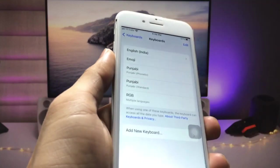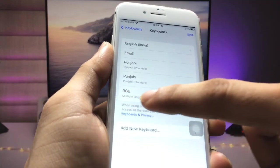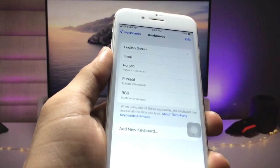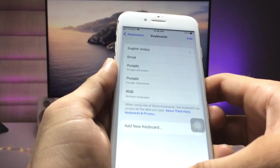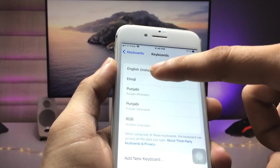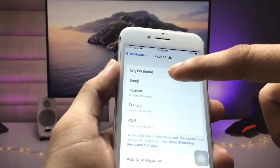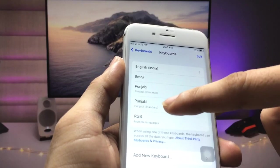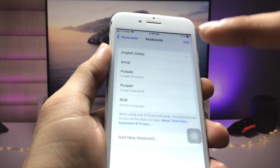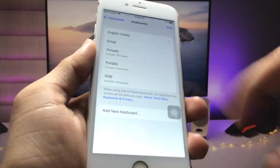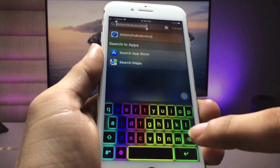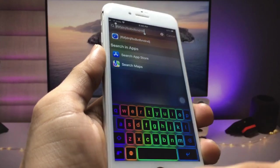You will now see a new option for the RGB keyboard. Select it, and after selecting, you will see the RGB keyboard has been added to your keyboards list. You can check — I have the English keyboard, Emoji, Punjabi, and the RGB color changing keyboard all enabled.